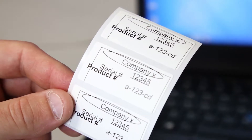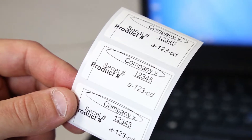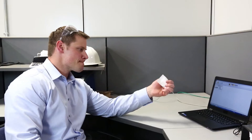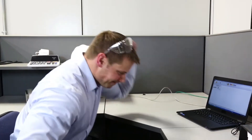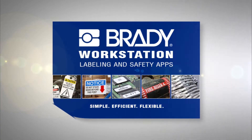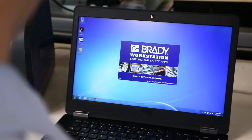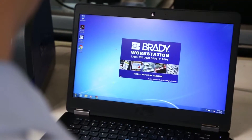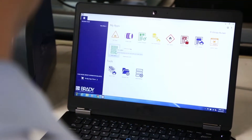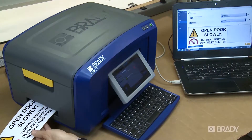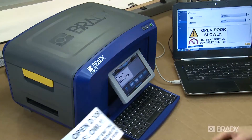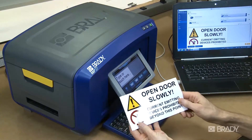If you're frustrated with the limitations of your current label design process, there's an easier way. Meet Brady Workstation, a revolutionary customizable software that is compatible with all Brady printers.